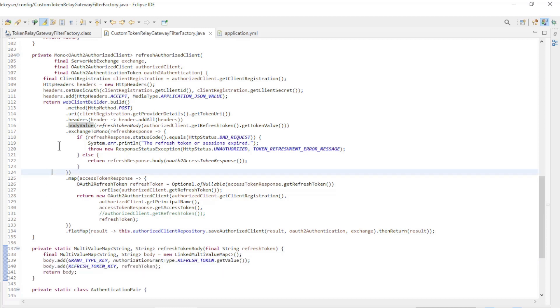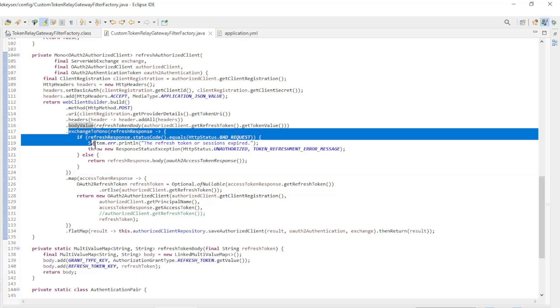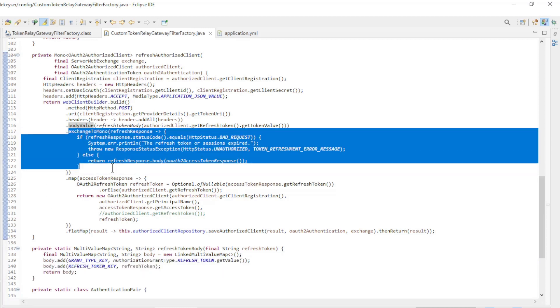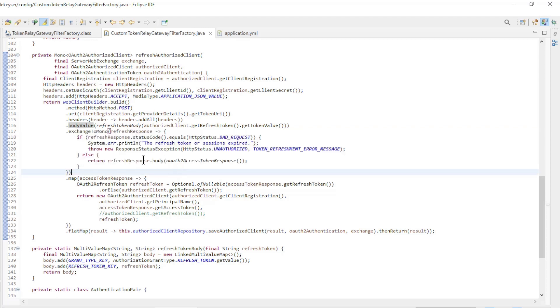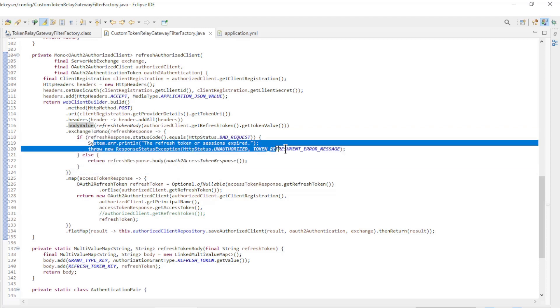With exchange to mono, we retrieve the response from the Spring authorization server. If the status code gives an error, we return an error message.